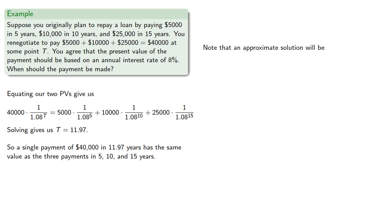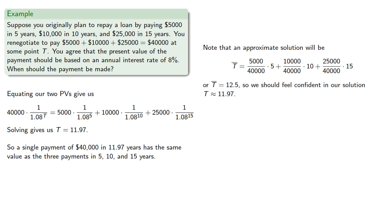And finally we note that an approximate solution will be about 12.5 years. So we did a lot of computations here, but the fact that our approximation is close to our actual solution, we should feel confident in our solution.